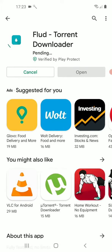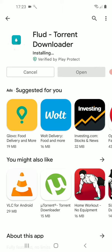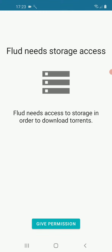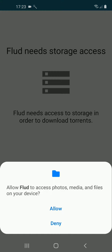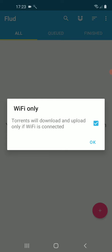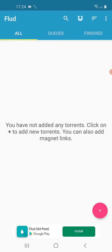So basically this is it. If you want to download torrent files via your mobile device, I recommend to use Flud Torrent Downloader. In my opinion, this is the best free app to download any torrent files.